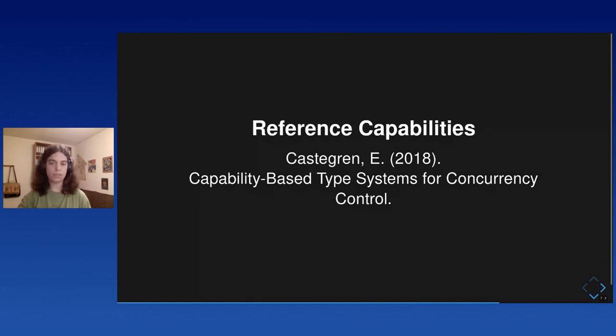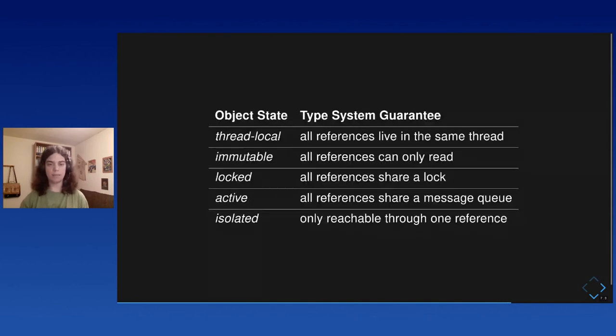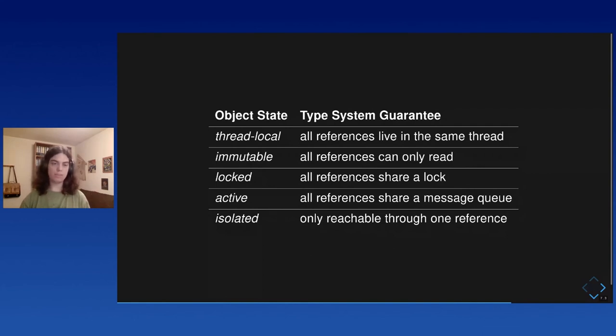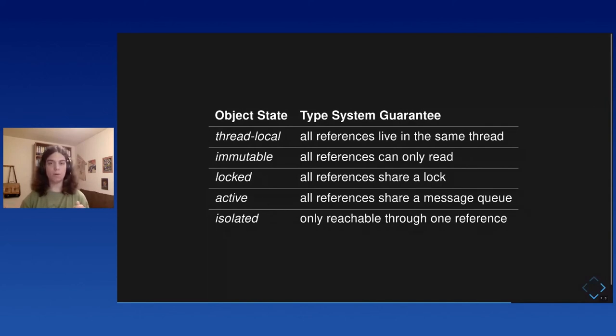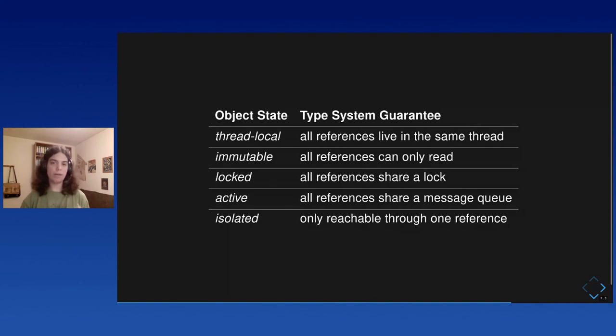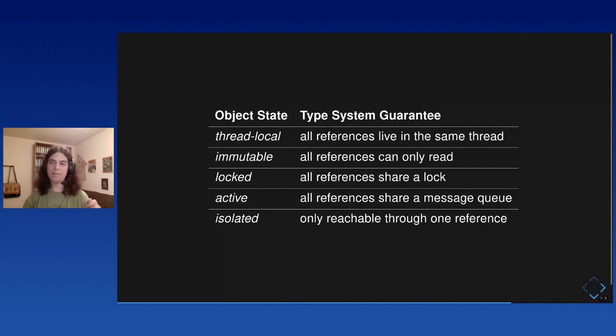But quickly, the way it works is every object at any point in time should be in one of these states. It should be either thread local, which means that all references to it live in the same thread. Or it should be immutable, which means that all the references can only read from the object. And that's safe too, because the object cannot be changed. Or it should be locked, which means that all references share a lock that they use to access the fields and call the methods. And this serializes the access.